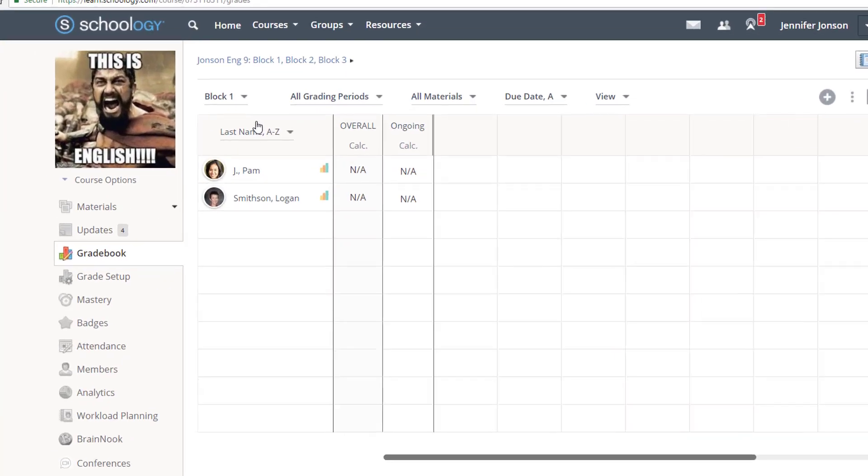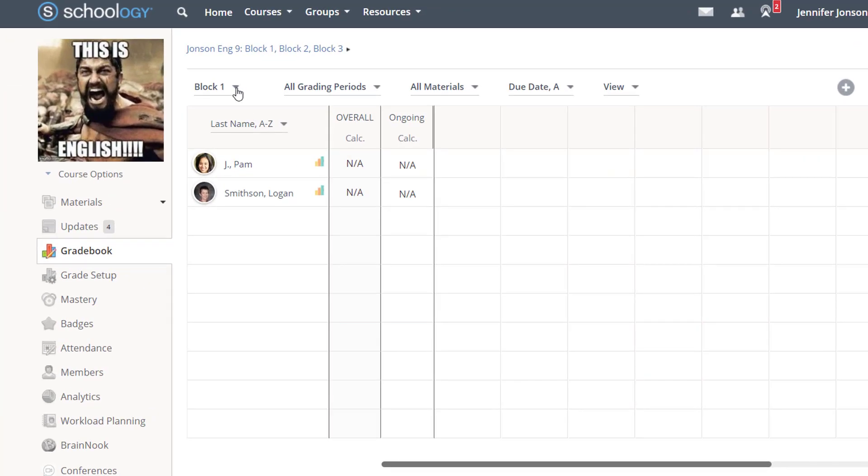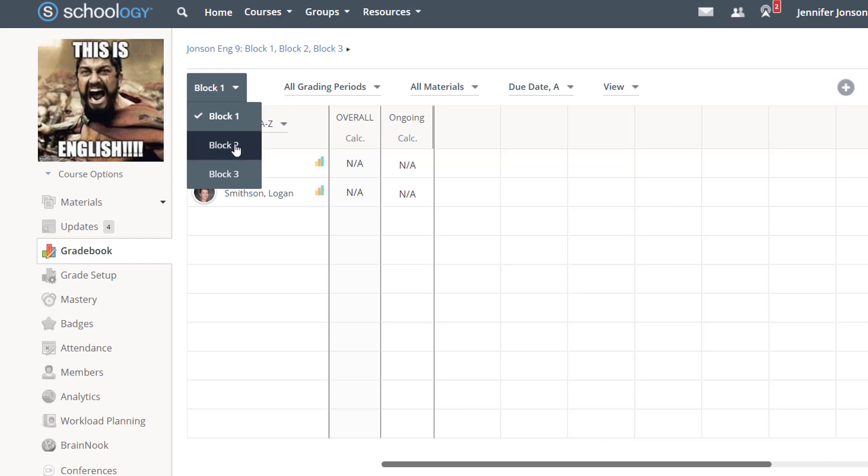And as a side note, if you use linked sections, there will be an additional menu to filter between the linked sections of your course as shown in this English class.